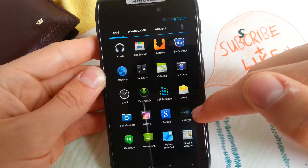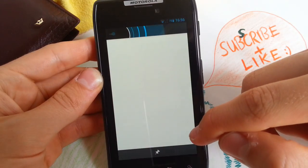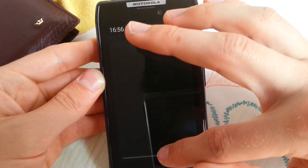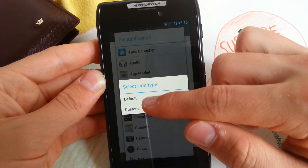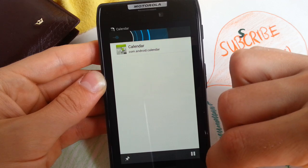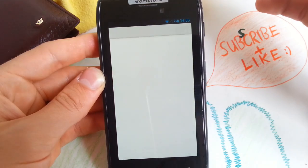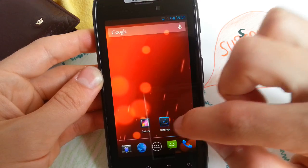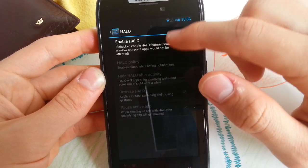This ROM also comes with Halo, a new multitasking feature on Android 4.2.2 custom ROMs. So you can pin an app in your notification tray. Let's choose Calendar — I'll tap the default one and go to Play, and it will always be in the background. Very fast launch. You can also enable Halo in Settings > System > Halo and enable Halo.